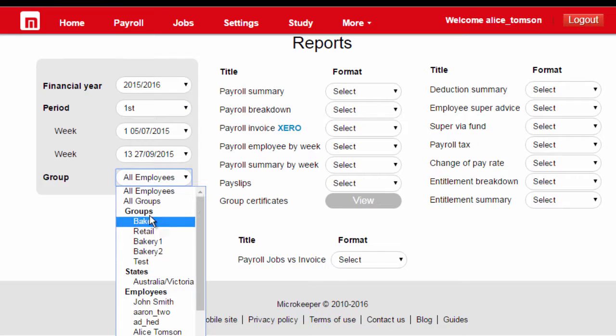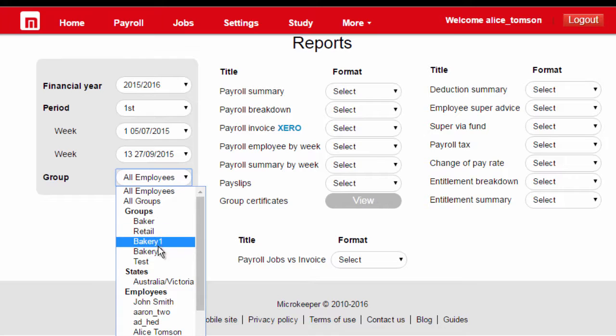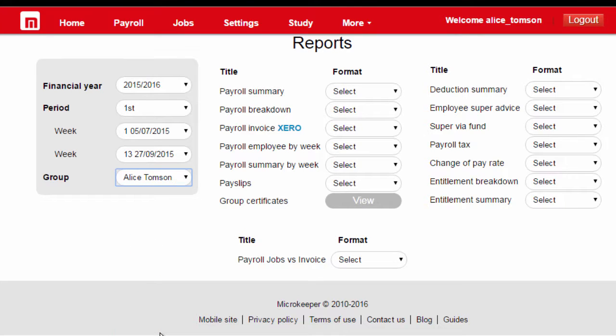Under groups, we can select who we want to process. If, for example, we were missing the details of an individual, we could create a group without them. In this example, I'll just process super for Alice, but even if you have hundreds of employees, the process is the same.